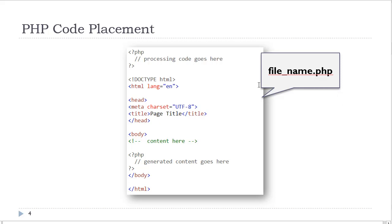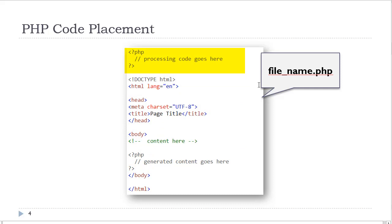There are two places to place the PHP code. If the PHP code is generating web page content, it goes inside the body tags, which is where all web page content belongs. However, if it is processing code, then it belongs on top of the HTML doctype. You do not clutter up the HTML document with code that does not need to be there. All processing code goes on top of the doctype.